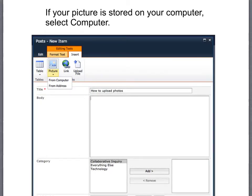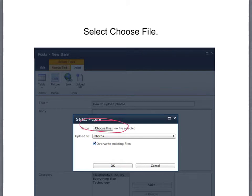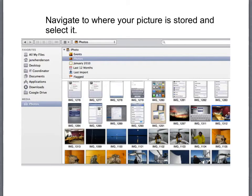More than likely your picture is stored on your computer so what you'll need to do is select from computer. Then you're going to select choose file, navigate on your computer to where your picture is stored and then select it.